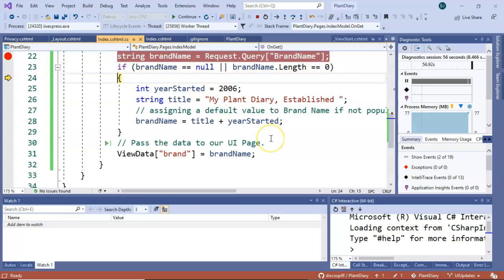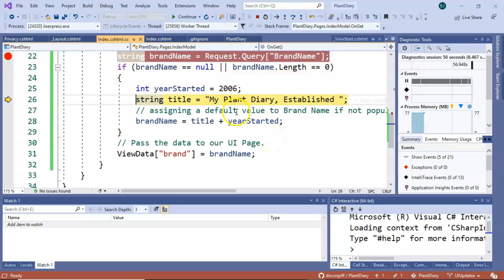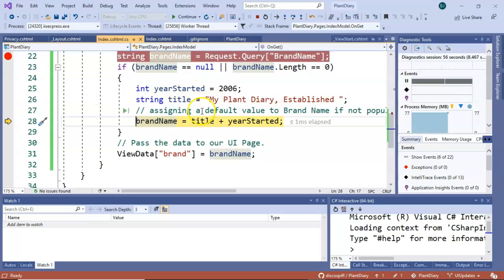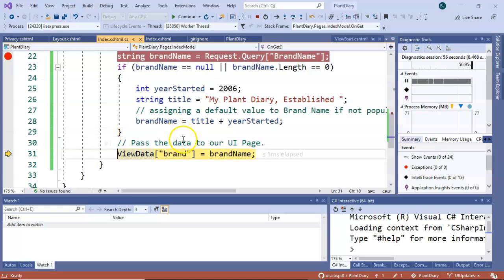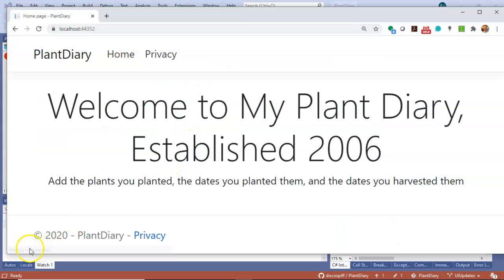So now we're going to go through our default logic we're going to assign our yearStarted variable our title variable then put them together in brandName and then finally pass that brandName to our page.